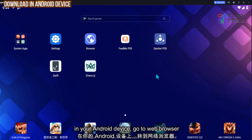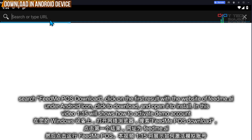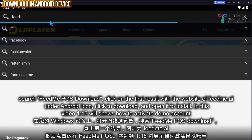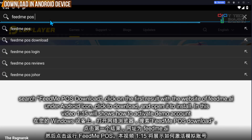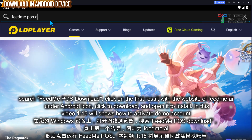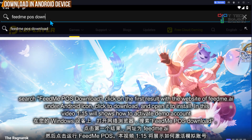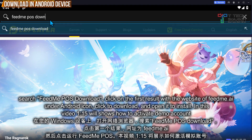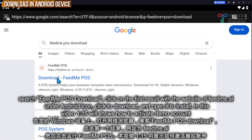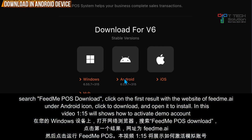If you have an Android device, go to the browser and search Fit Me Post Download. Click on the first result, select the Android version, and just click Download and install it.